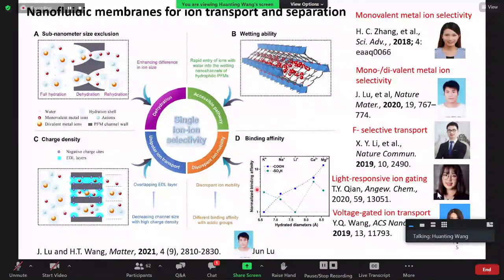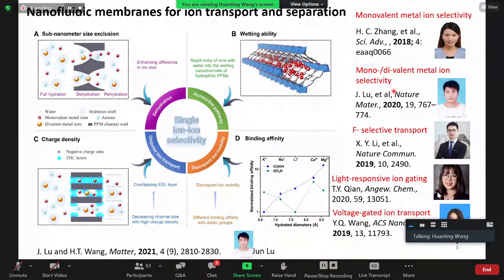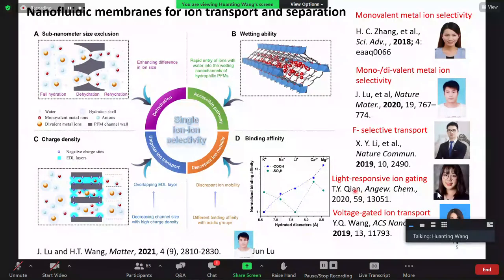Another factor is binding affinity. Different functional groups — for example a sulfonic acid group versus a carboxylic acid group — have different affinity for different ions. We've done a lot of work looking at ZIF-8 for monovalent ion separation, monovalent and divalent metal ion selectivity. We found that UiO-66 with functionalized groups has fluoride selectivity. We also looked at light-responsive gating in MOF structures and voltage-controlled gating.